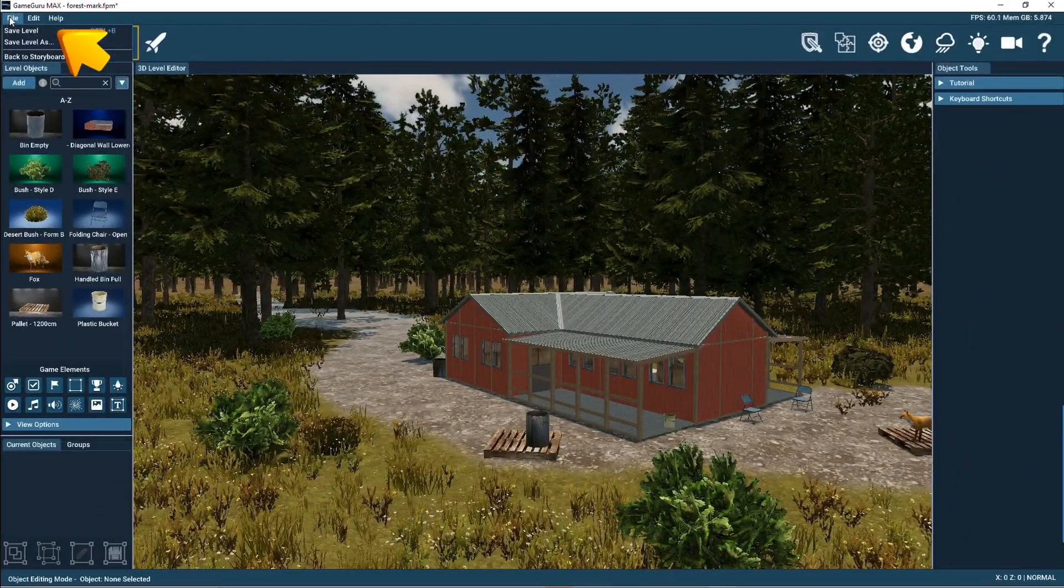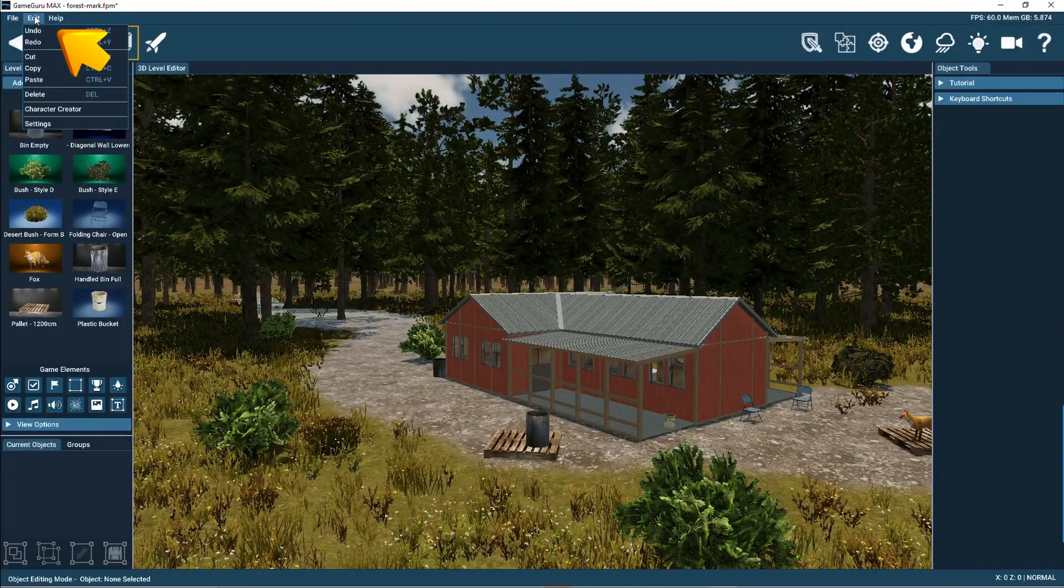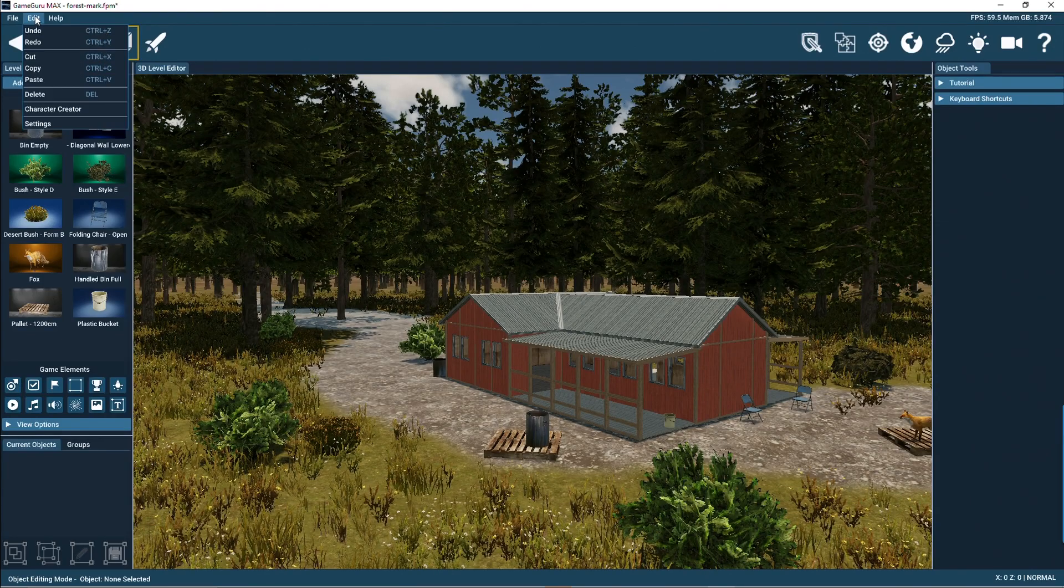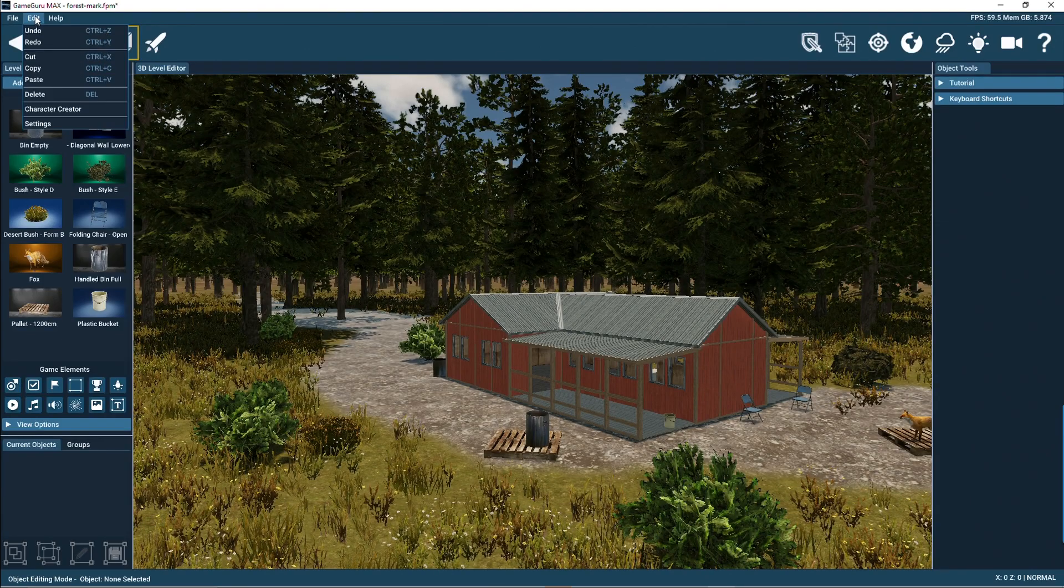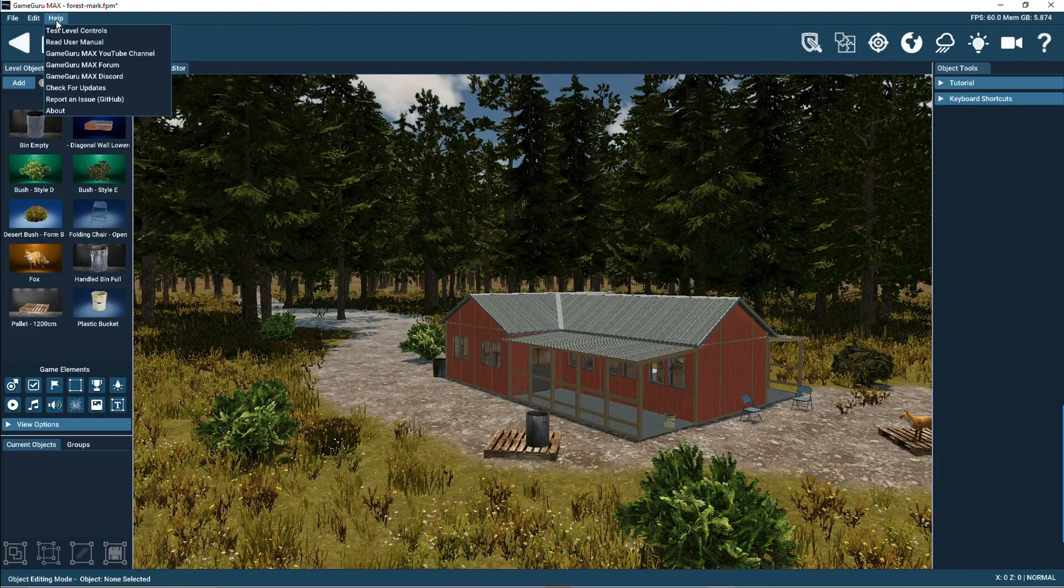The drop-down menus provide access to features such as save level, cut and paste, undo and redo, help documentation and editor settings.